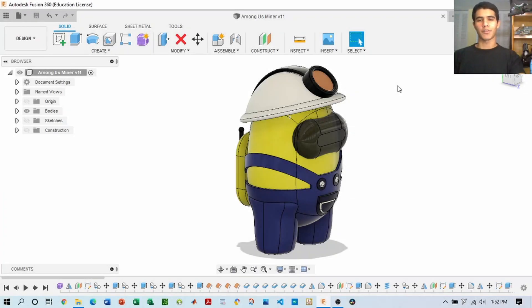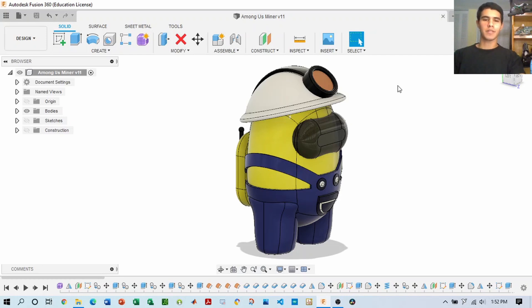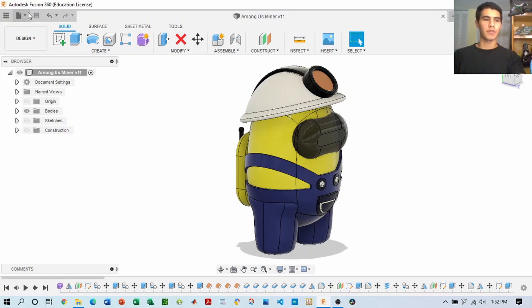Hey guys, welcome back to the channel. Today we'll be making an Among Us miner, or minion — maybe you want to customize it. Let's get straight to it.